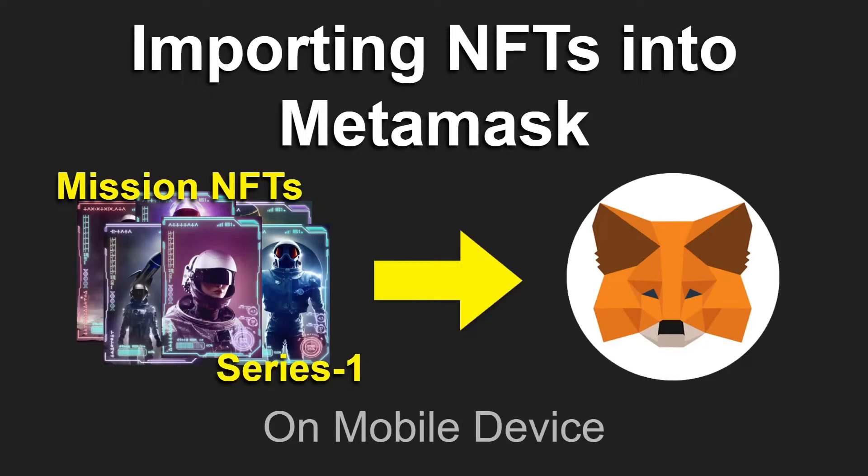Today I'm going to show you how to import your NFTs that you bought via OpenSea into your MetaMask. I bought some Mission NFTs Series One. This is going to be for your mobile device.